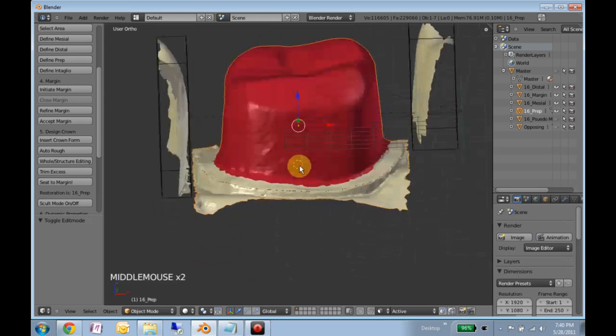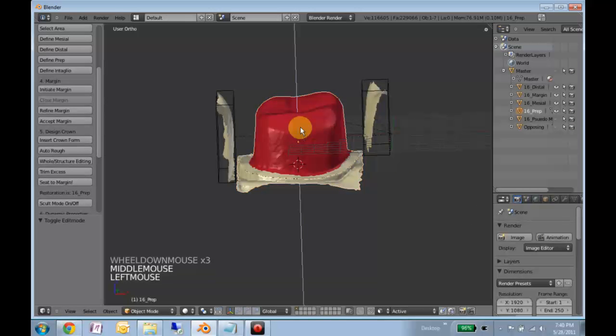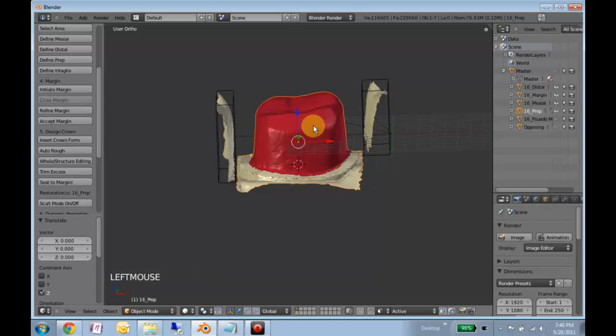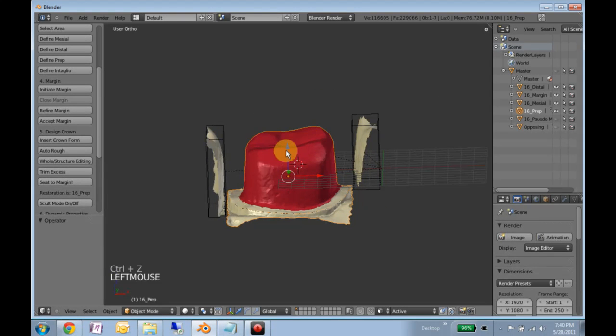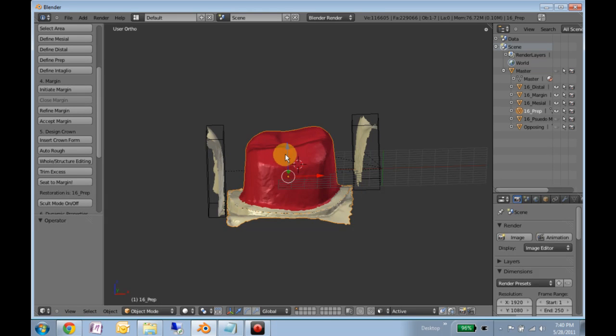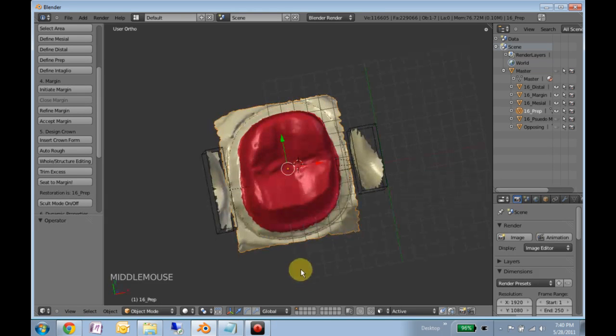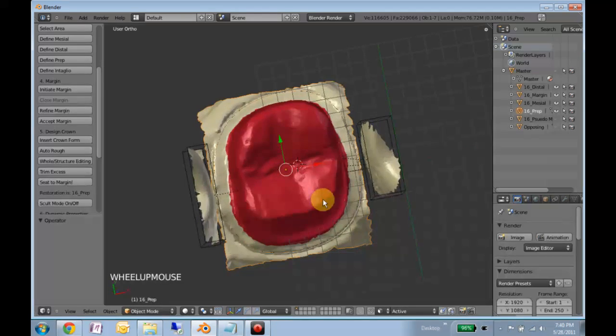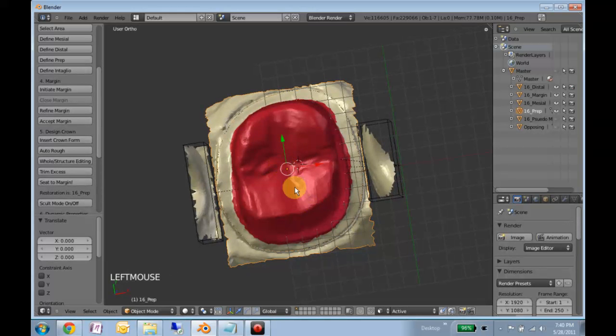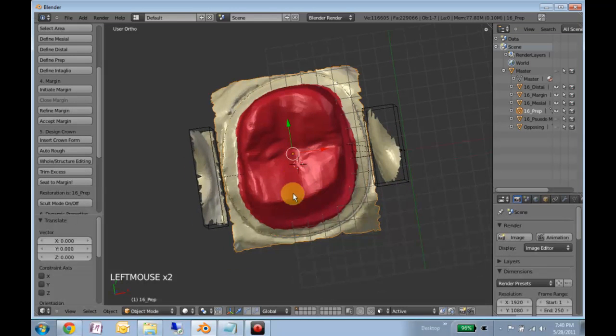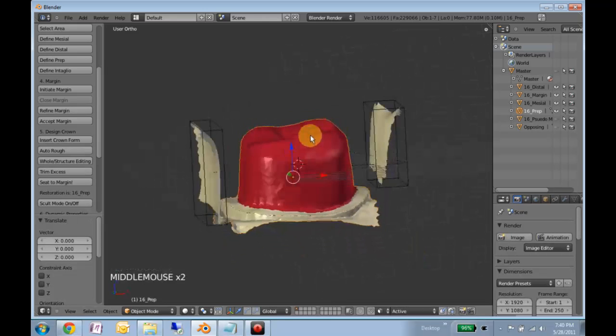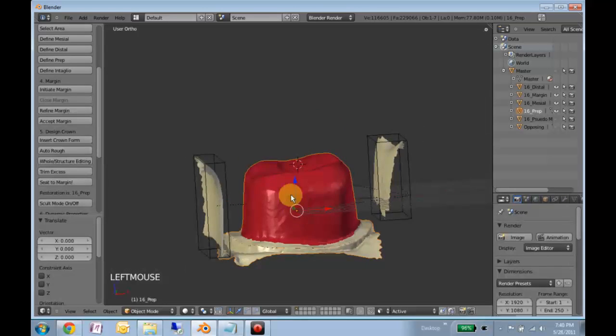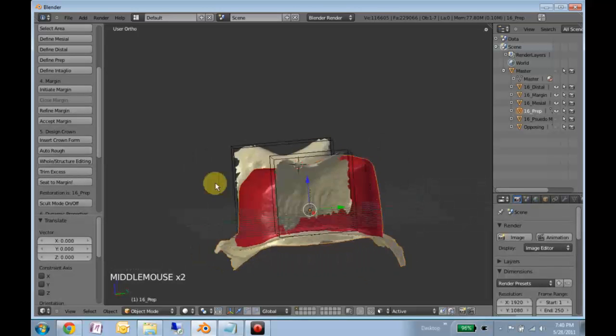Once we've done that, we want to make sure you don't grab these handles accidentally and move anything. Place the 3D cursor by left clicking about where you think you want the tooth to go. Usually a little higher is better.